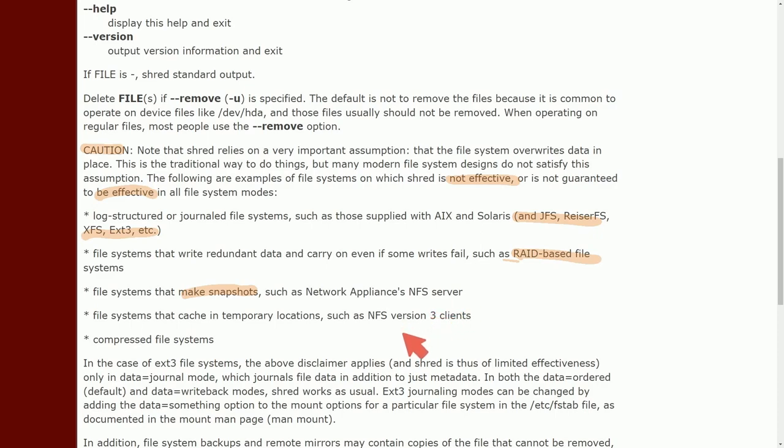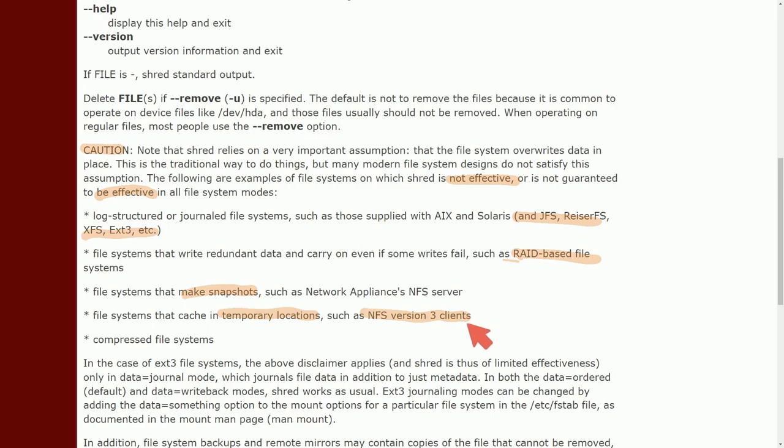File systems that cache in temporary locations such as NFS version three clients, and finally compressed file systems. So you can most cases shred works great. And it's a utility and tool offered by Linux right out of the box. So you don't have to go searching for some fancy tool that requires you to put your email in or even purchase in order to successfully shred and get rid of data.